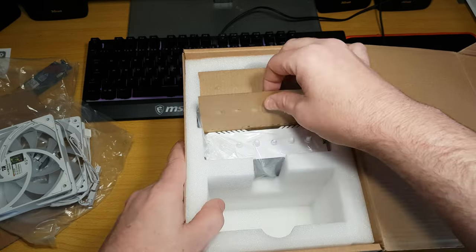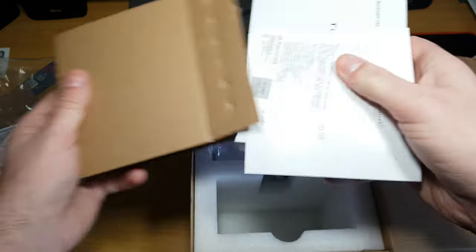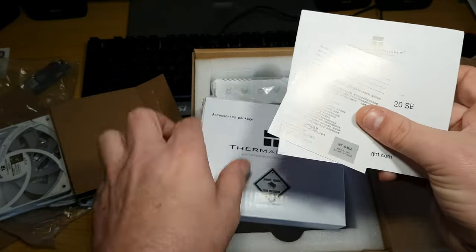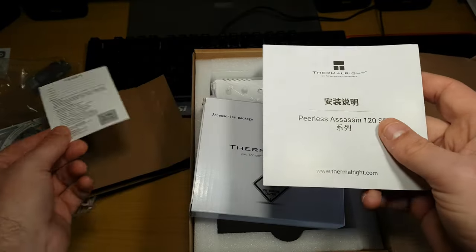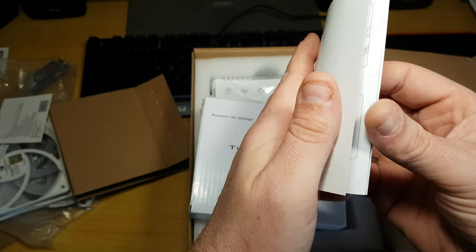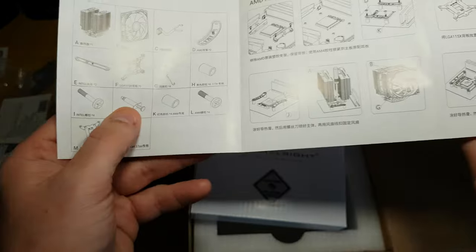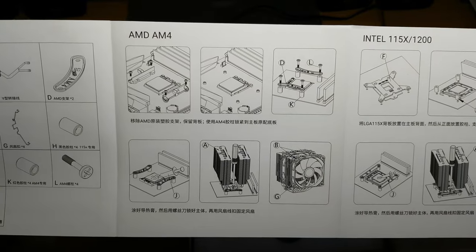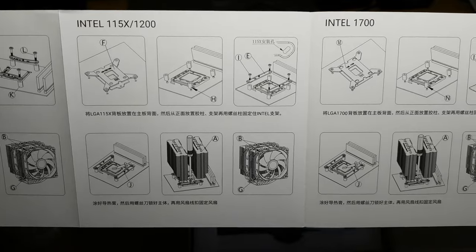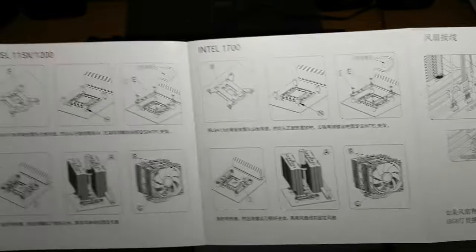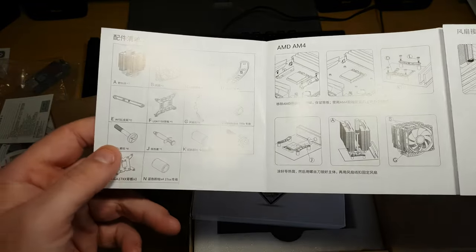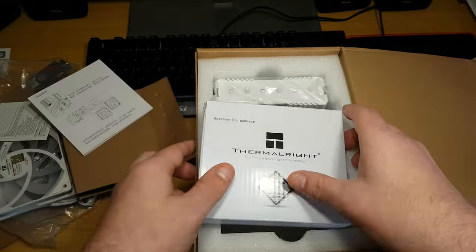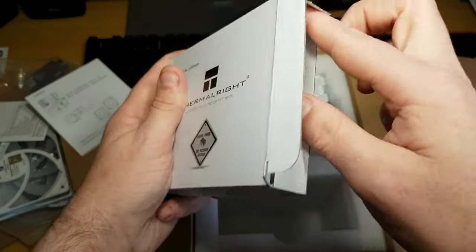So, let's have a look at the accessories. Okay, so we've got this little thing, and then we've got the manual tells you how to do it for AMD AM4, Intel, and LGA 1700 compatible. Oh, so it comes with that as well. Oh, wow. I wasn't aware that it came with that. So, let's have a look at this one. Accessory package.